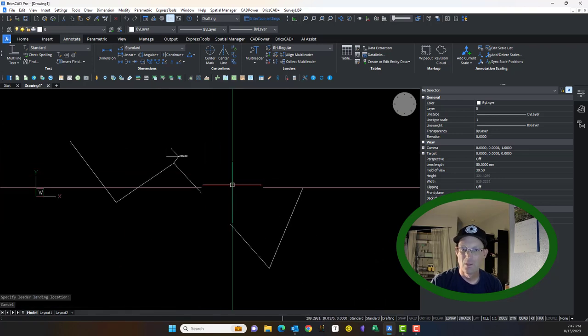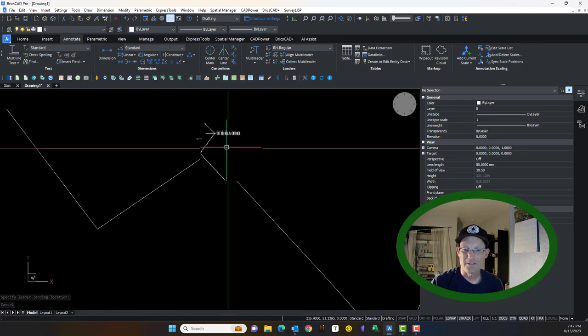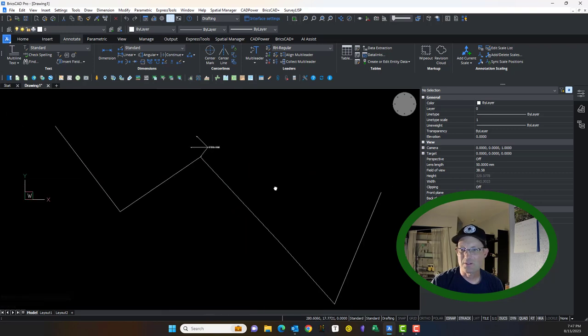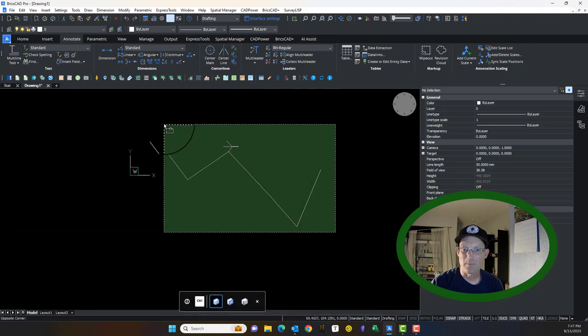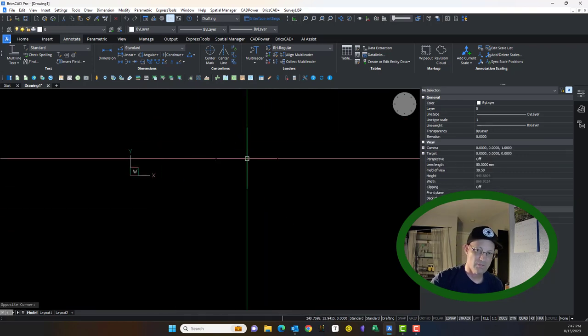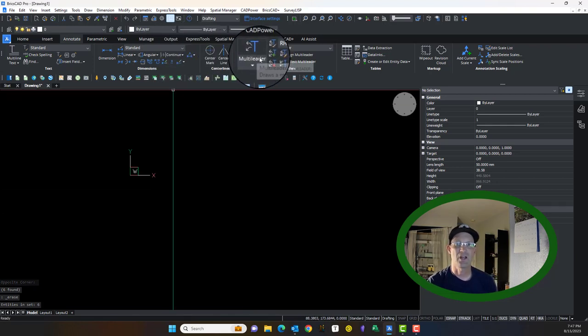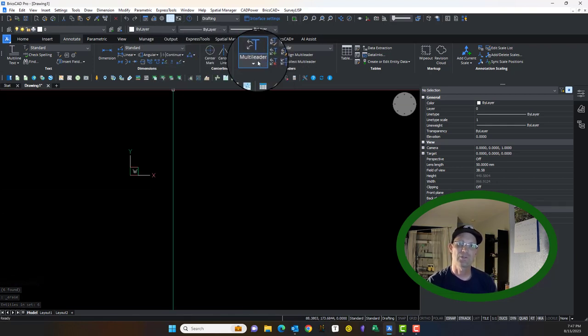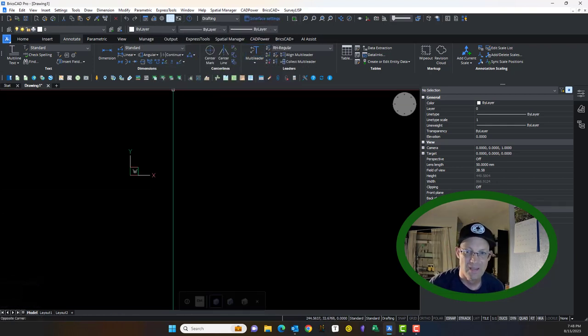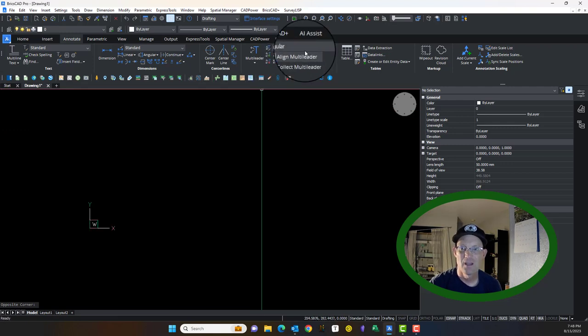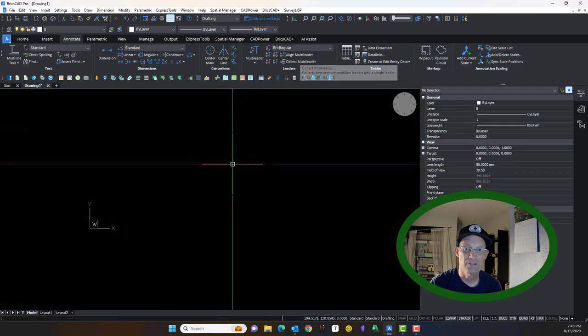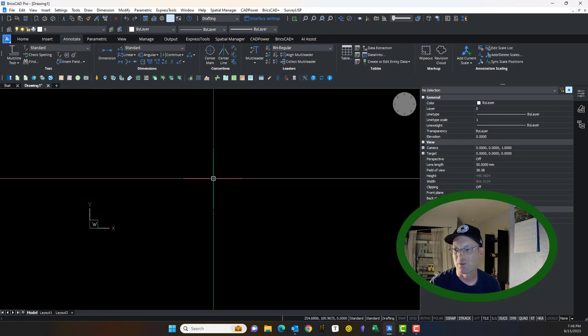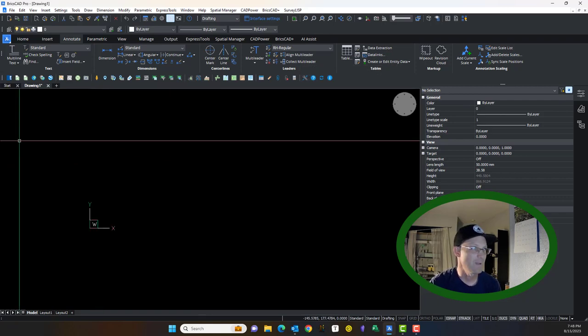All right. So there you go. That's the difference between leaders and M-leaders, and it shows you a little bit about how to work with M-leaders. We use M-leaders at RH, not regular leaders, because multi-leaders have some definite advantages. There's some other things you can do here in BricsCAD with multi-leaders. I won't cover them in this video. Maybe we'll do another video when I get time on that. All right, guys. Thanks for watching.